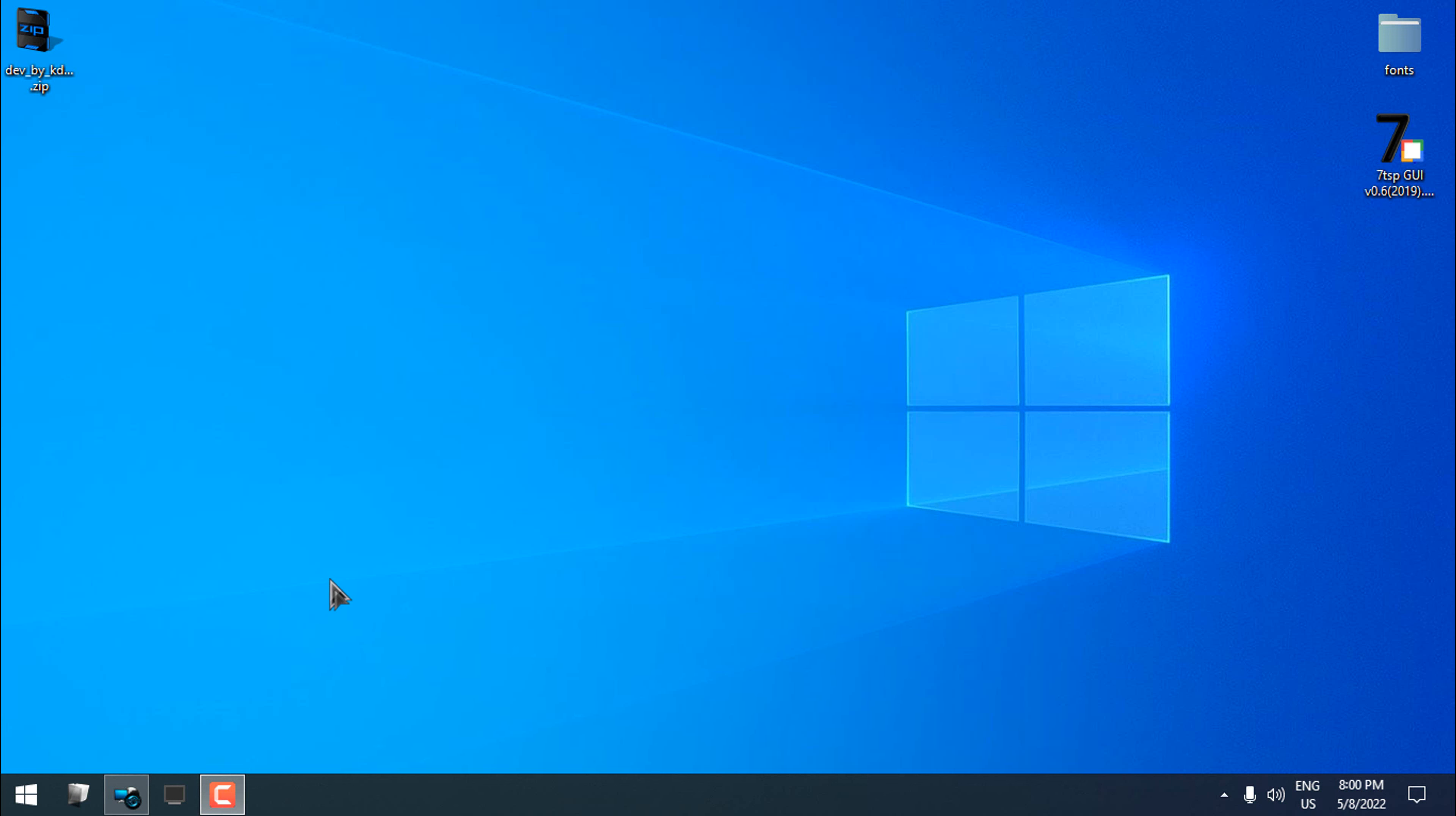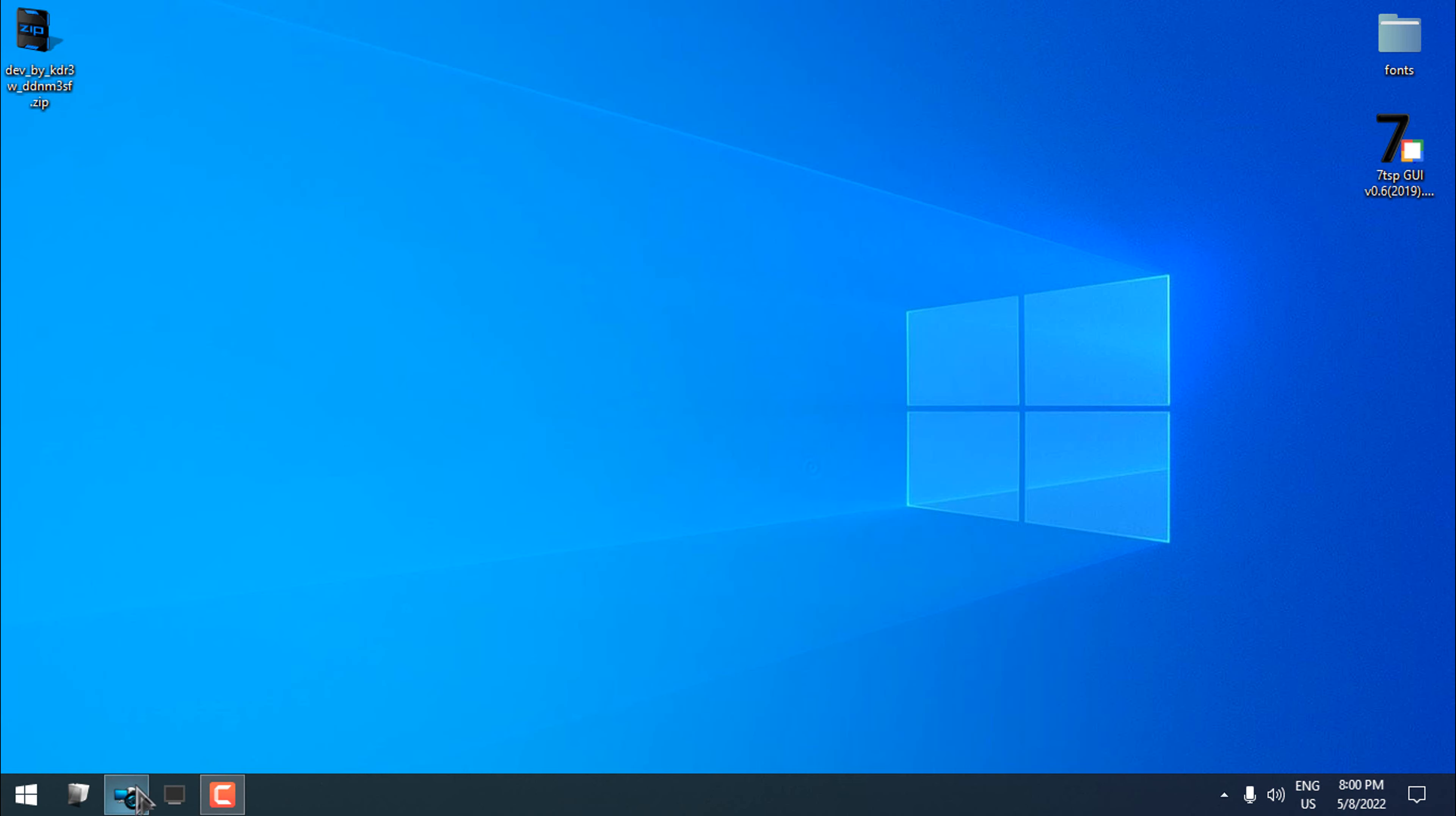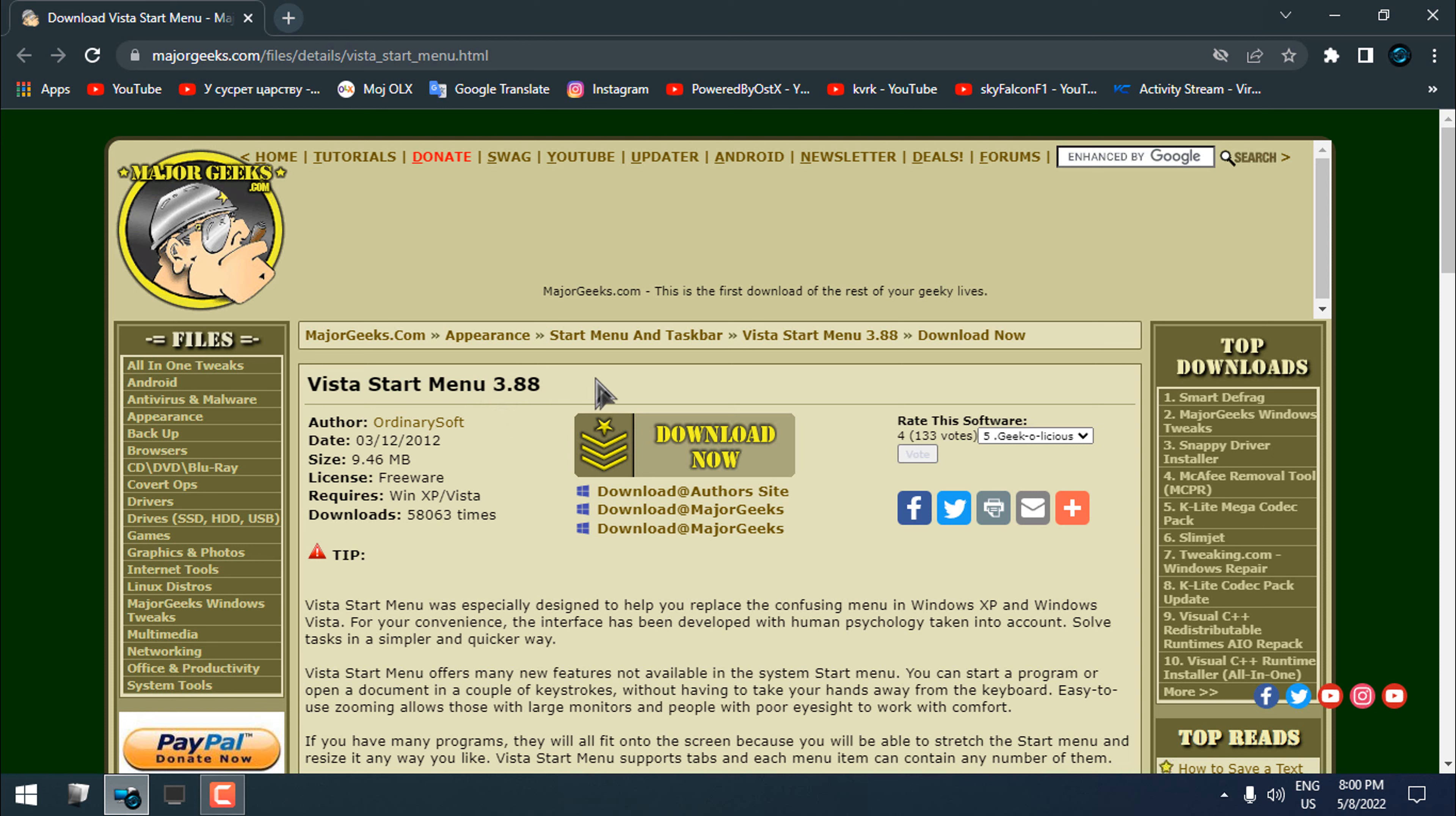What if I install Windows Vista Start Menu in Windows 10? As you can see, I'm using Windows 10. I have the default Windows 10 Start Menu. If you go to this link, you can download the Vista Start Menu.